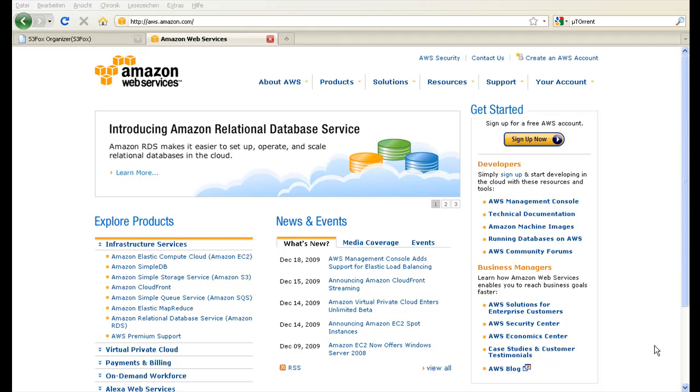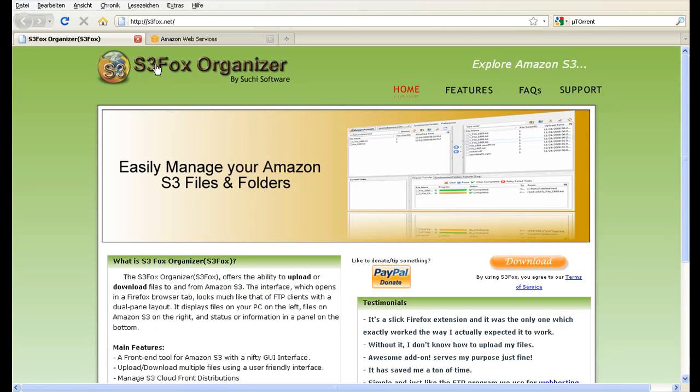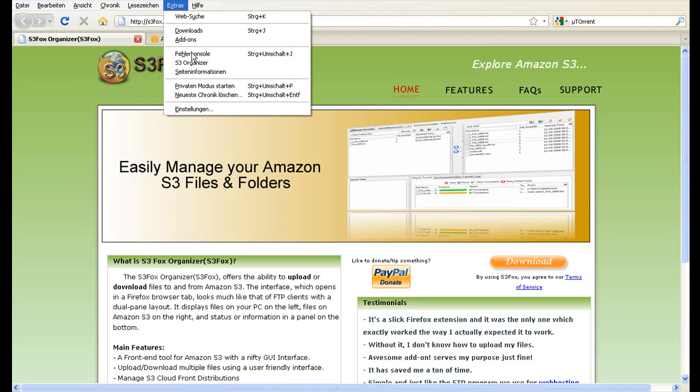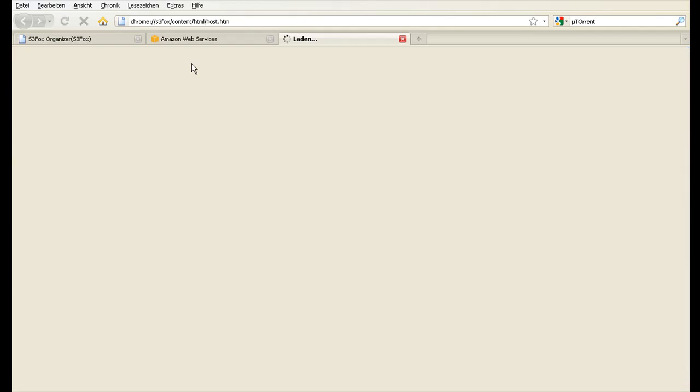Now, to upload files to S3 I recommend you to use S3fox, which is a plugin for Firefox. After the installation of S3fox you can access the plugin in Firefox via the Extras menu, S3 Organizer.